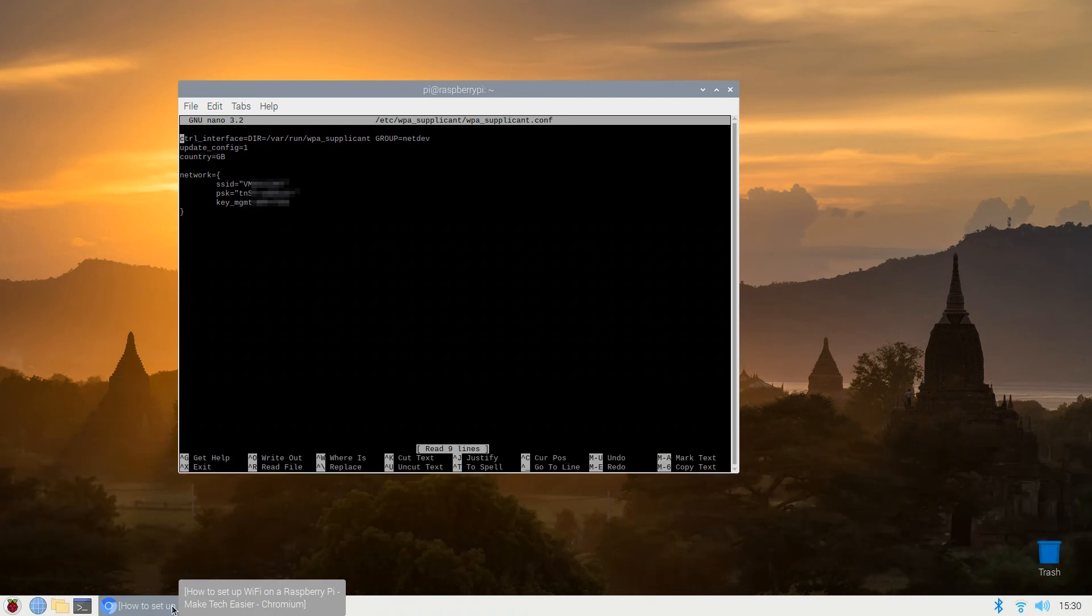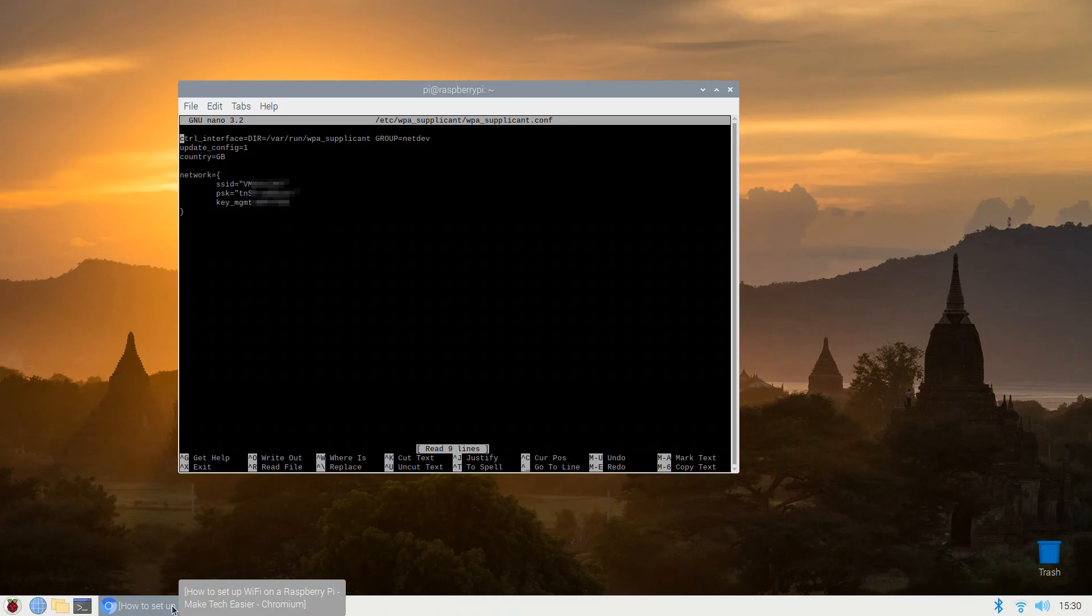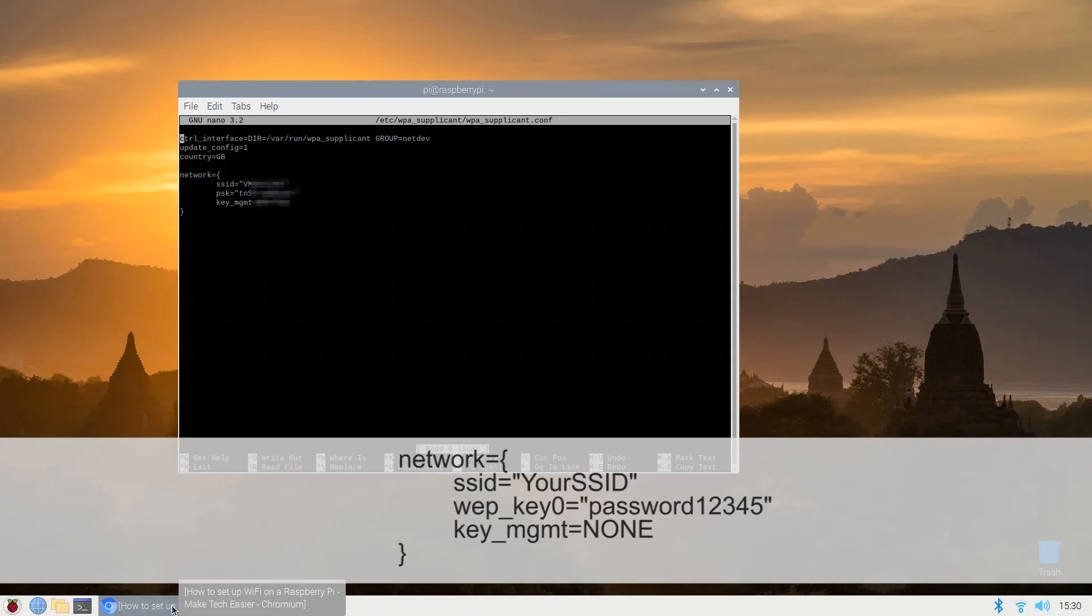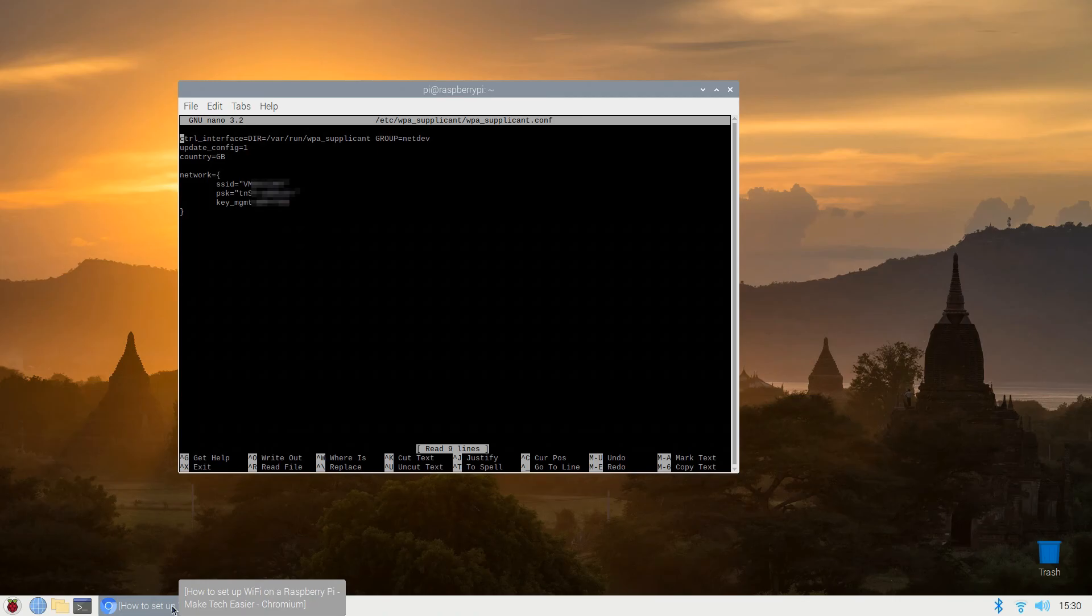If your router is configured using WEP for encryption then the network information will look like this. Once you've done all of that, press CTRL and X to exit nano and save the file. Finally reboot your Pi: sudo reboot.